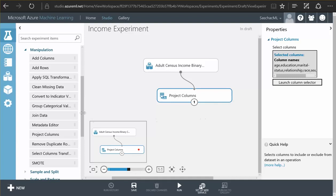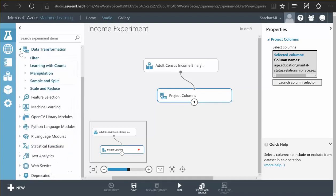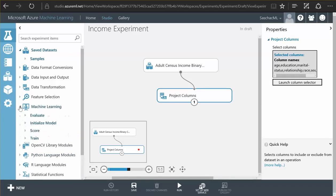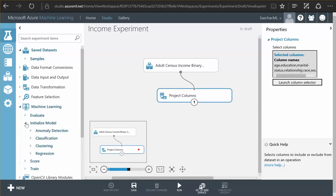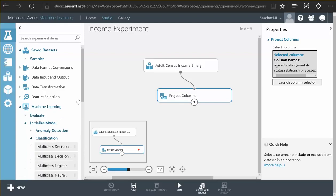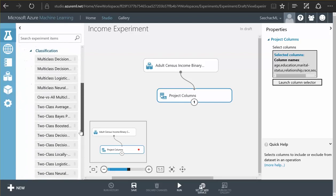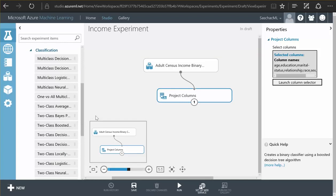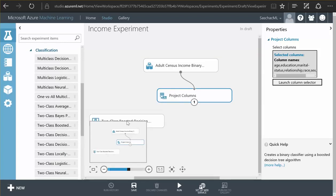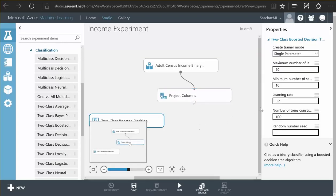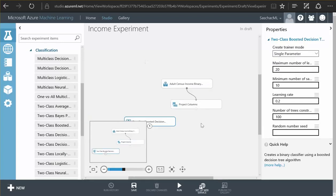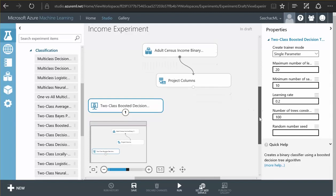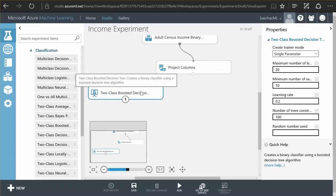Now I want a machine learning algorithm that is good at predicting this kind of data and you see in the machine learning part of my selection menu here, there is a lot of initialized model, there is this classification model and there is the two class boosted decision tree. Two class means it's great at predicting true or false scenarios as we have in our model.